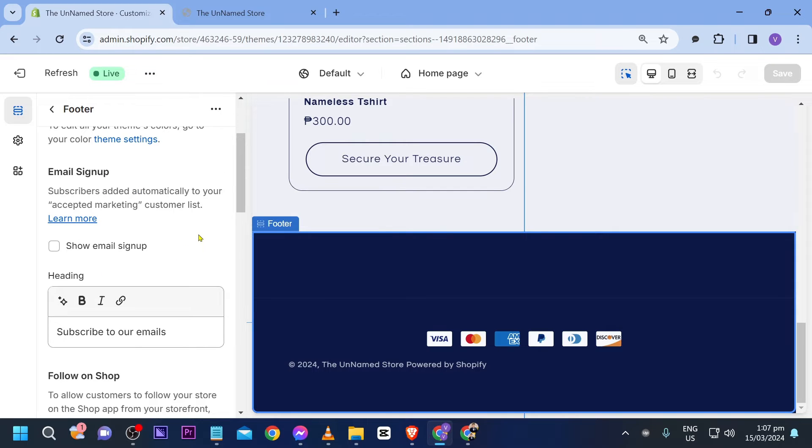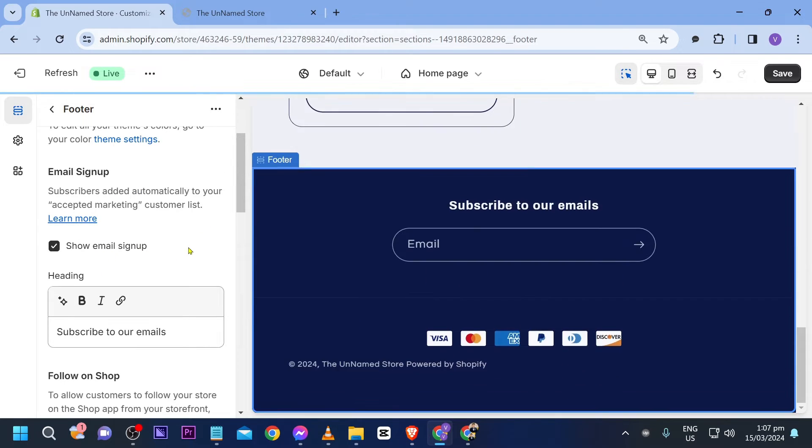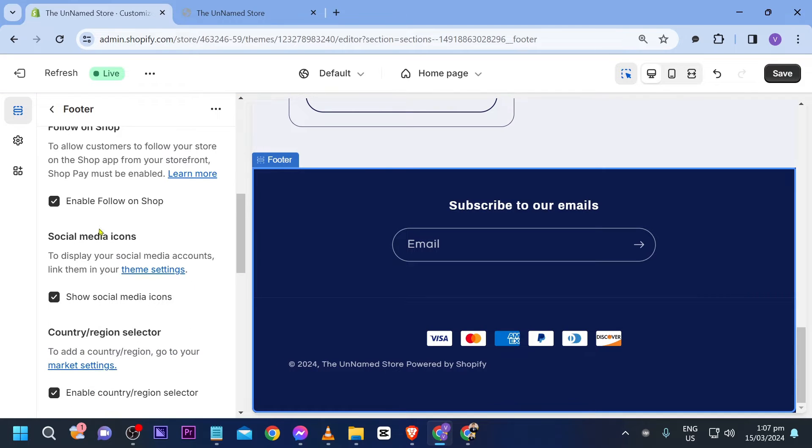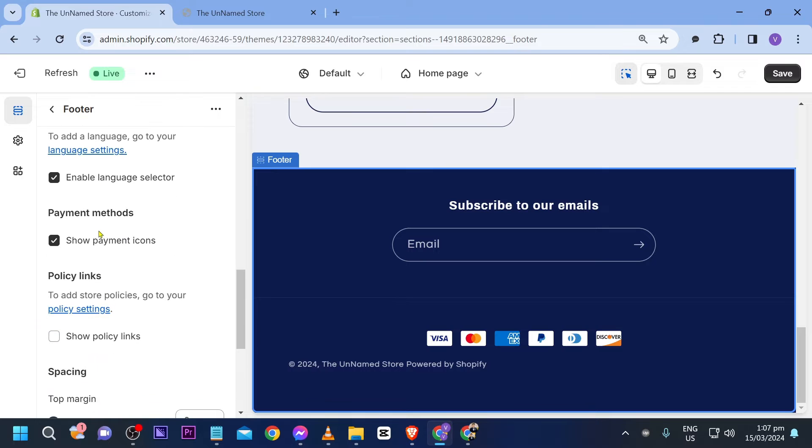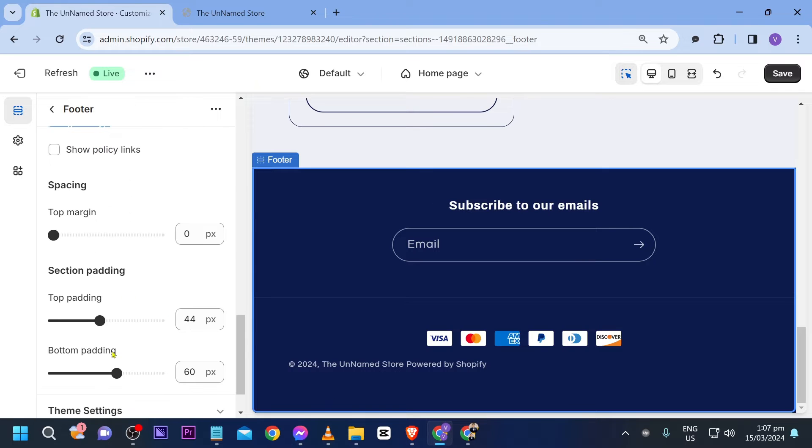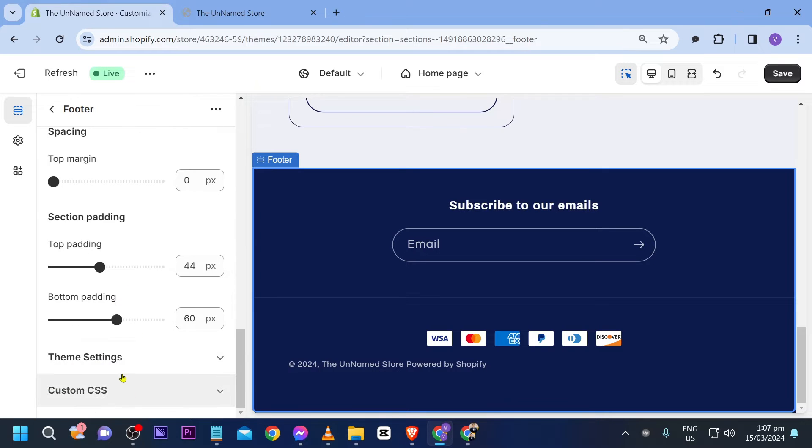Now there are a few things that we can use in here. For example you can add an email sign up as you can see it appears right there and you can add heading for example. Now if you're going to scroll down for more you should see something in here.